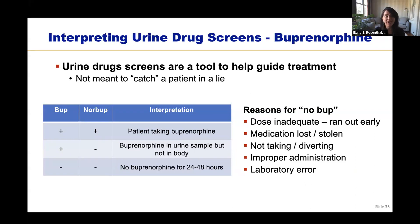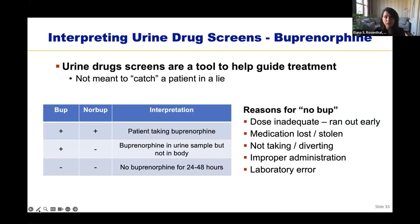Why would someone have a negative urine bup? The dose may be inadequate and the patient ran out early; medication is lost or stolen; they're not taking it or diverting; improper administration; or laboratory error. I generally give patients the benefit of the doubt in the beginning — patients are often nervous they'll get in trouble and may not feel comfortable telling the truth about ongoing use or taking a higher dose than prescribed. In my experience, the most common issue early on is that the dose given is not enough, so patients take more than prescribed and run out early.